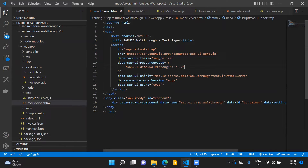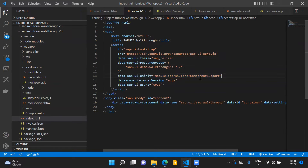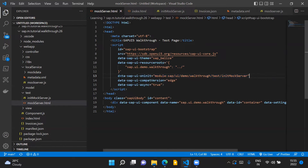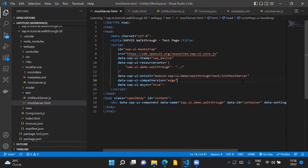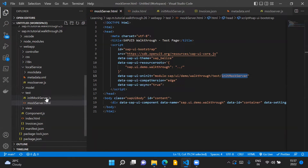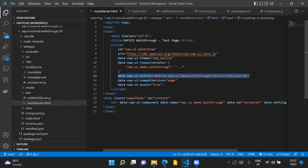Another change is in the on-init attribute. In index.html, we were directly initializing the component support. But in mockserver.html, we are instead initializing the mock server by calling a particular module. In the on-init attribute, we are calling the module init mock server, which should be available inside the test folder of our application project. Inside the test folder, we have this new file called initMockServer.js.